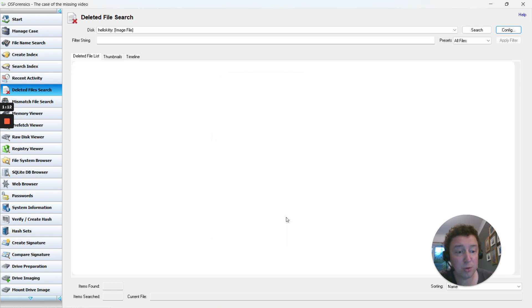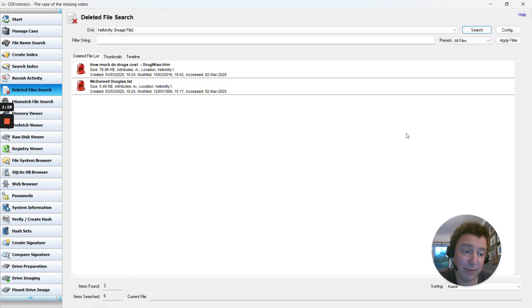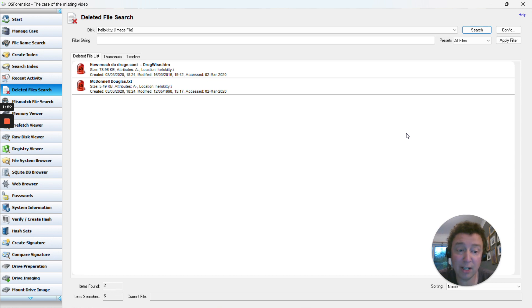Once we've done that, we can just hit search. This is going to search through the Hello Kitty example and show us a couple of examples here. It's just picked up two - you might have more, you might have less.